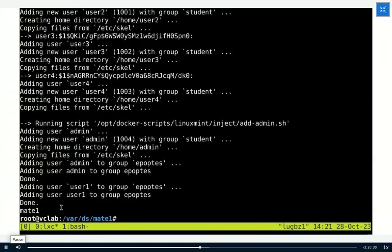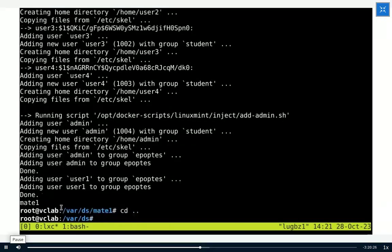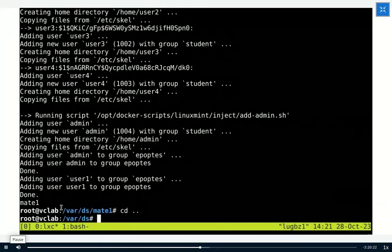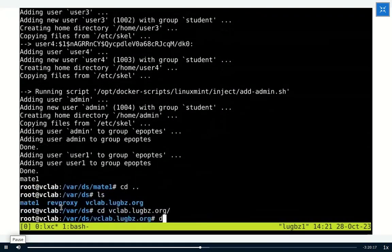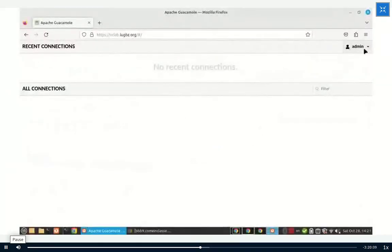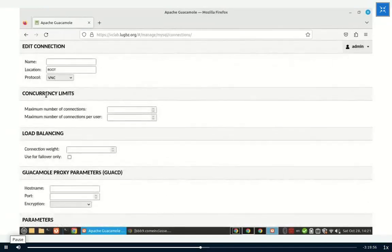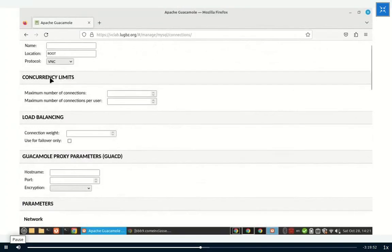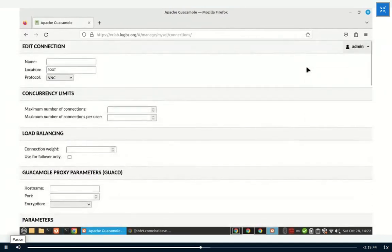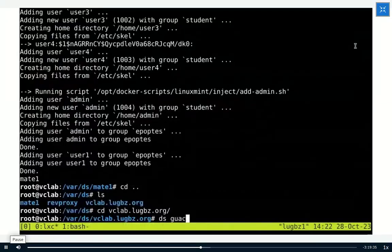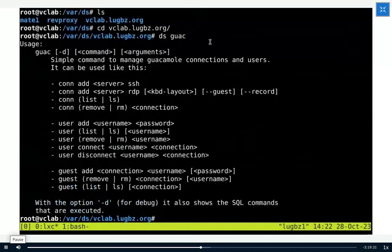After installing the MATE1 server, we go back to Guacamole and set up a connection to this server. We manage Guacamole configuration — logging in as admin, we can manage from the GUI: go to Settings, Connections, and add new connections. But this is, in my opinion, tedious and has lots of options where you don't know what to change. So there is a command-line tool, 'ds-guac', which can be used to manage connections.